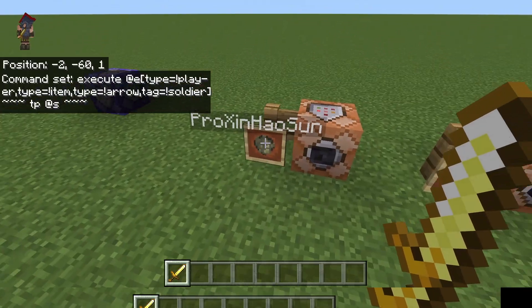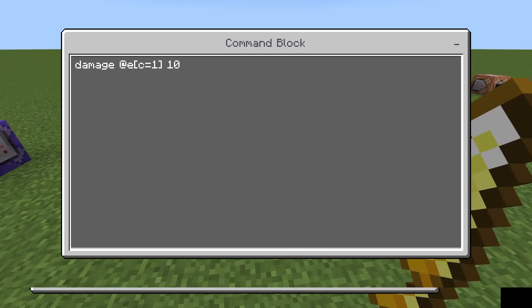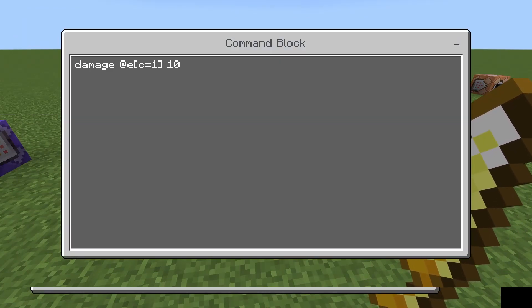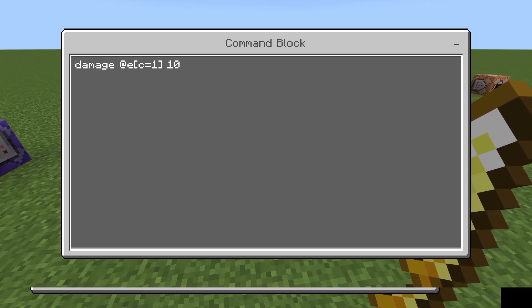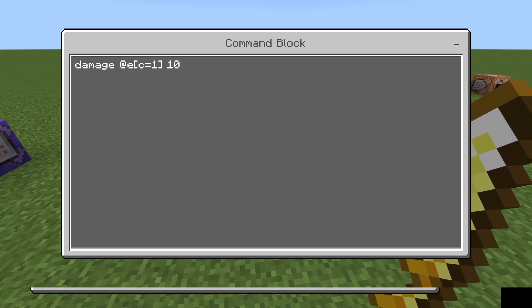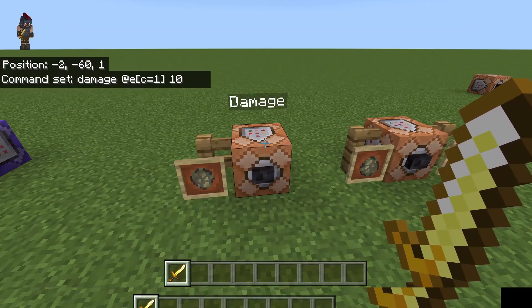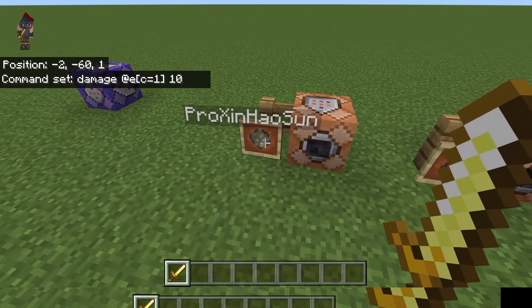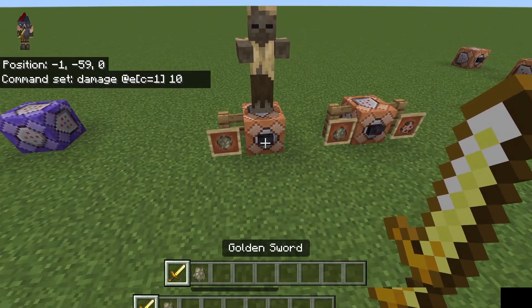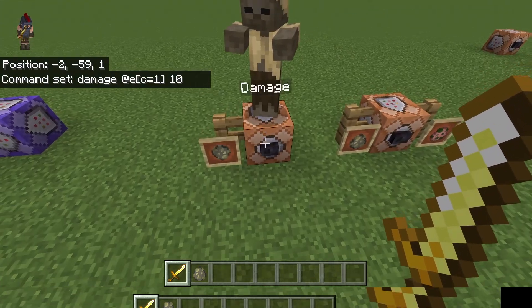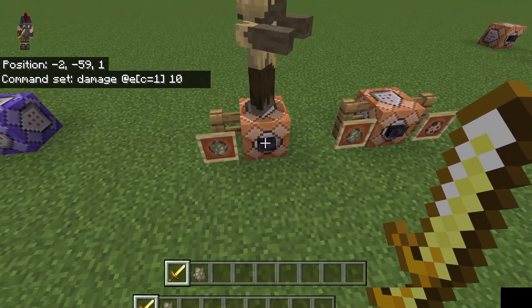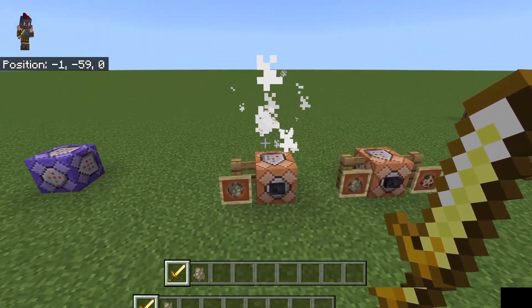In this first example you can see we have a simple damage command. We use the word damage then the entity that we want to target. In this case we're just using the closest entity and we're going to deal 10 damage to it. If I spawn this enemy in, you can see 10 damage. You'll see that when I kill it in three hits that's enough to kill a husk.